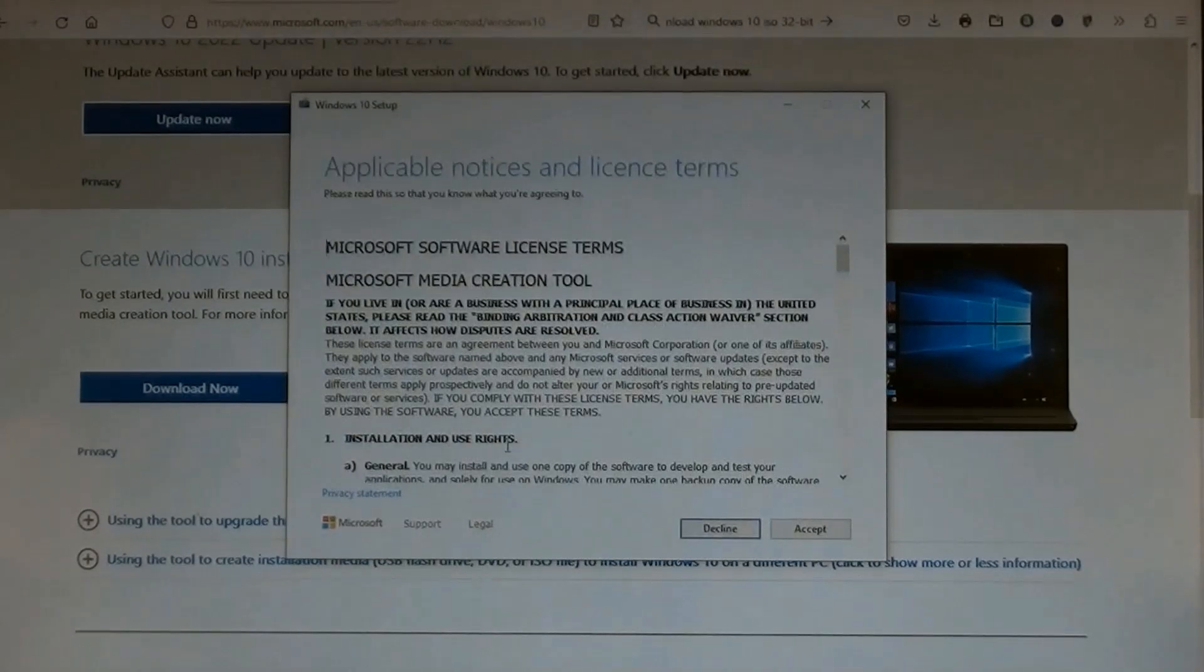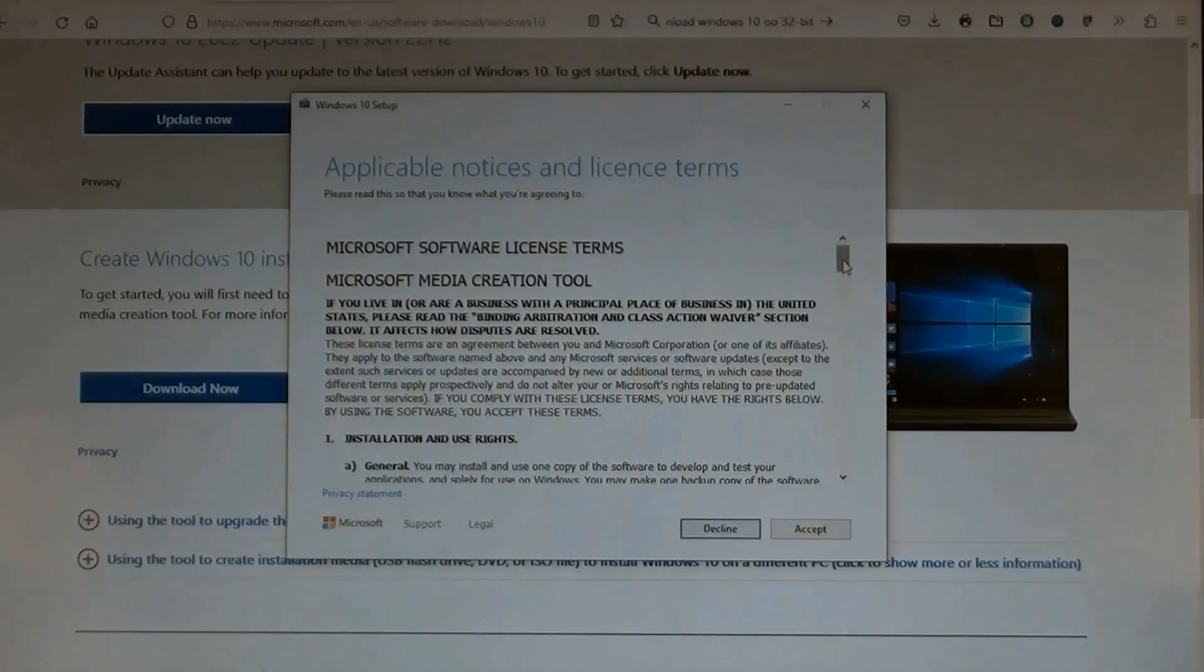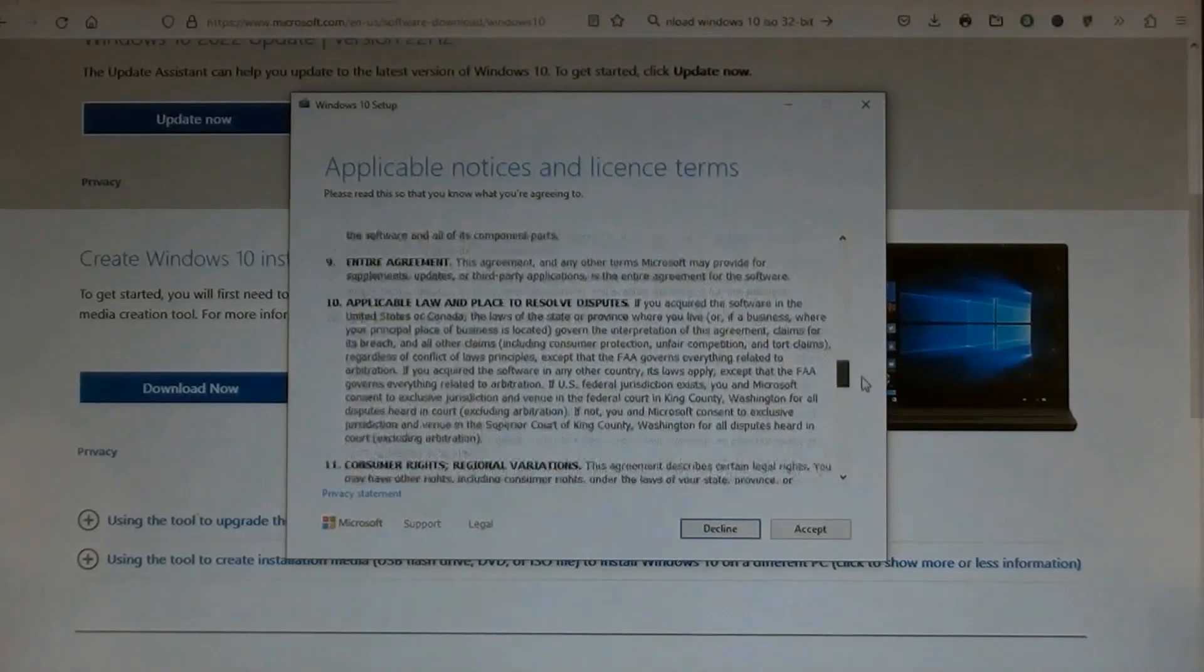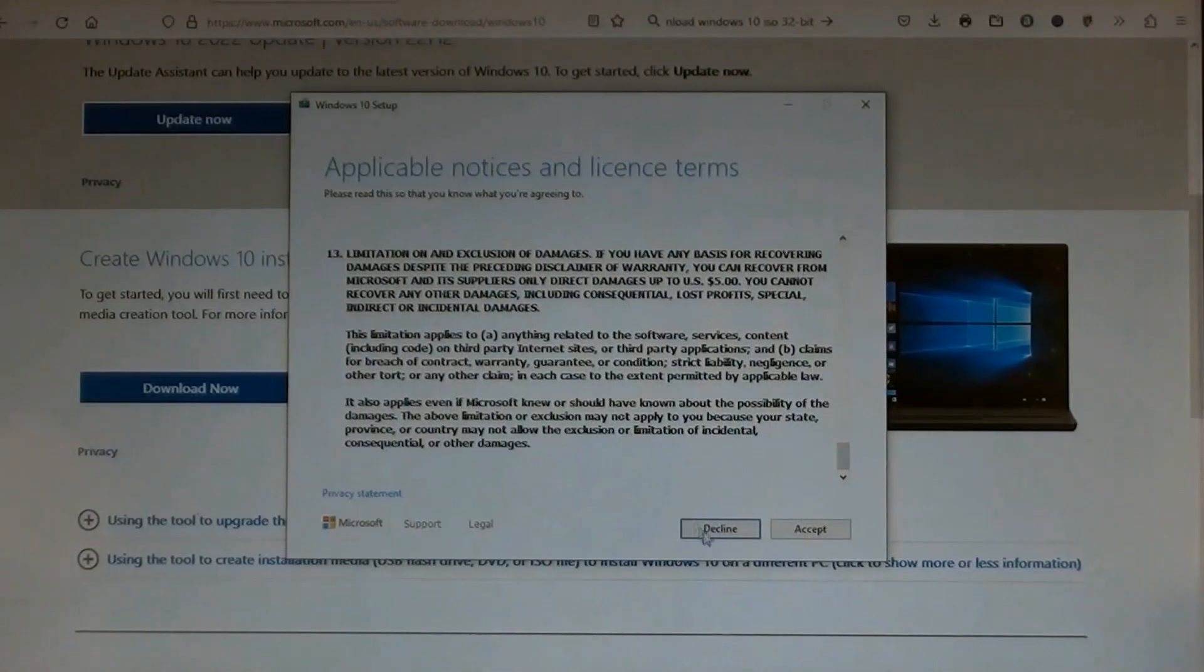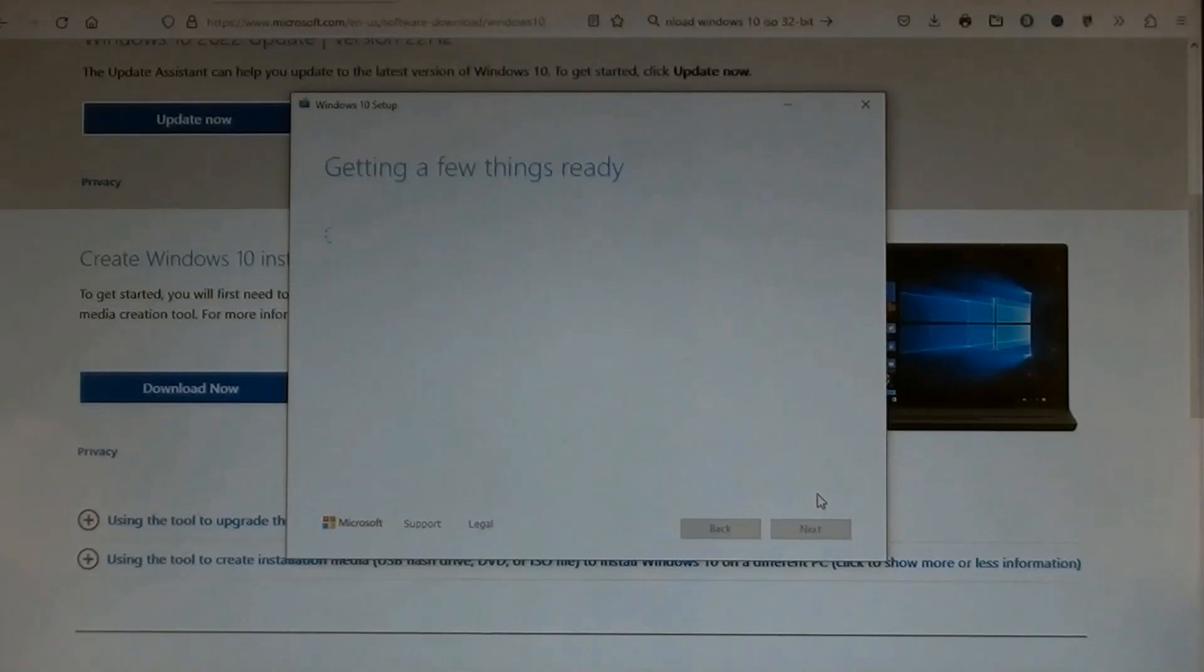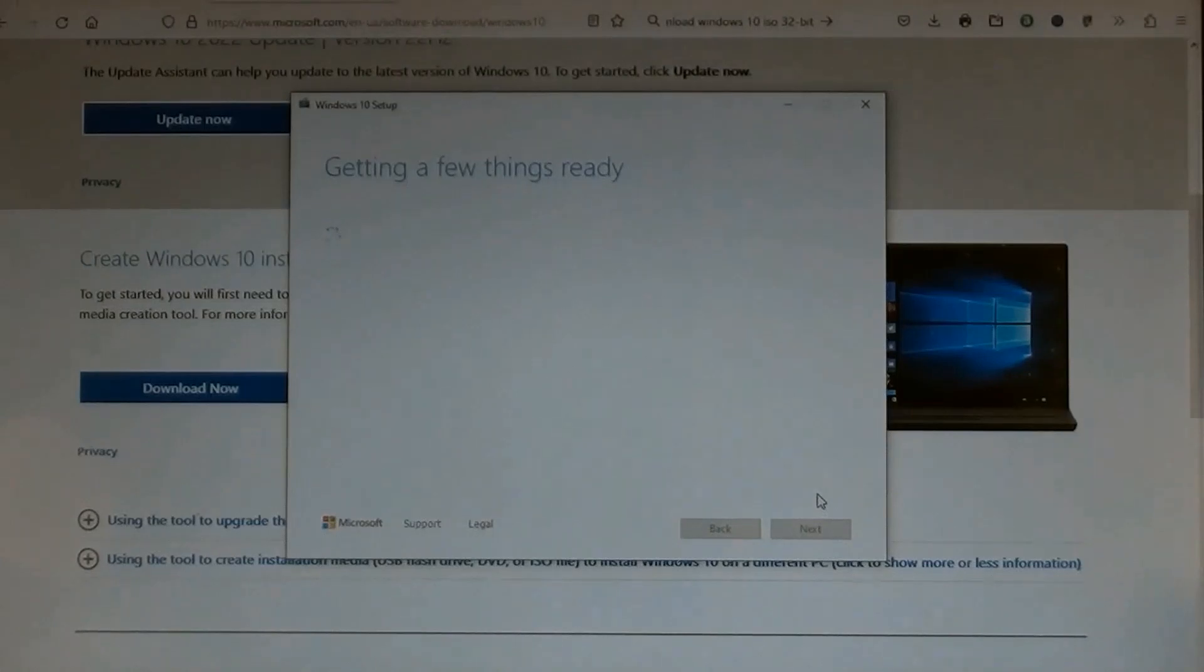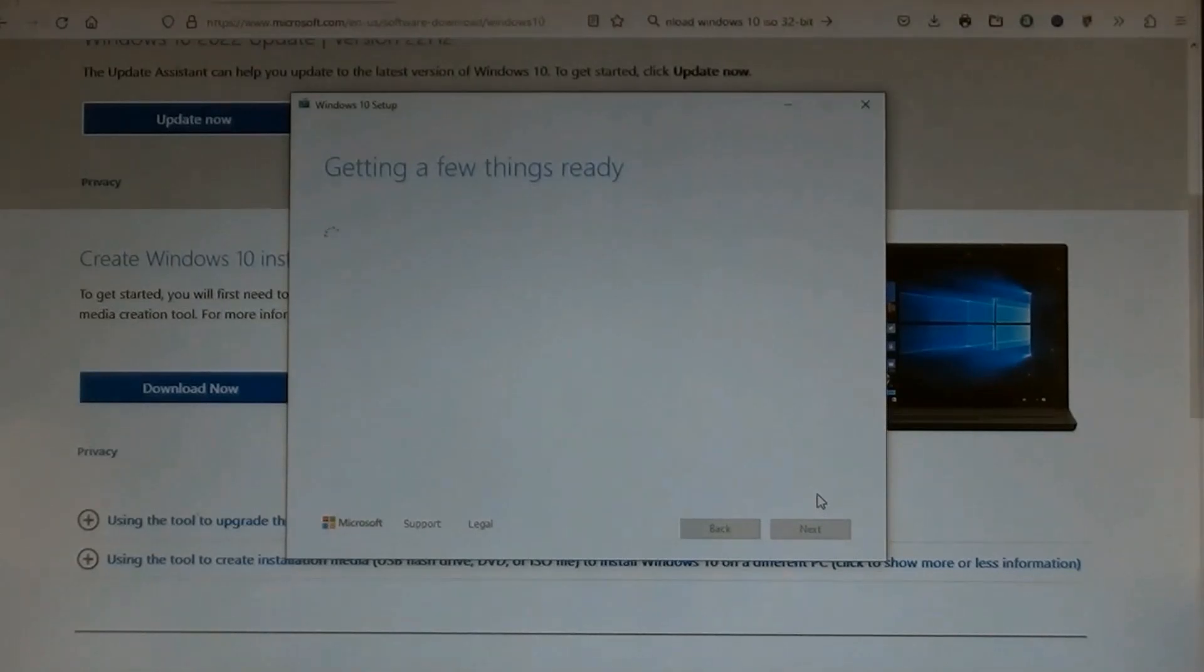Windows license condition page opened. Scroll down. You can read it all, but most people don't. Click Accept. This process may take a short time or longer depending on various computers. Let me do a fast forward a bit.